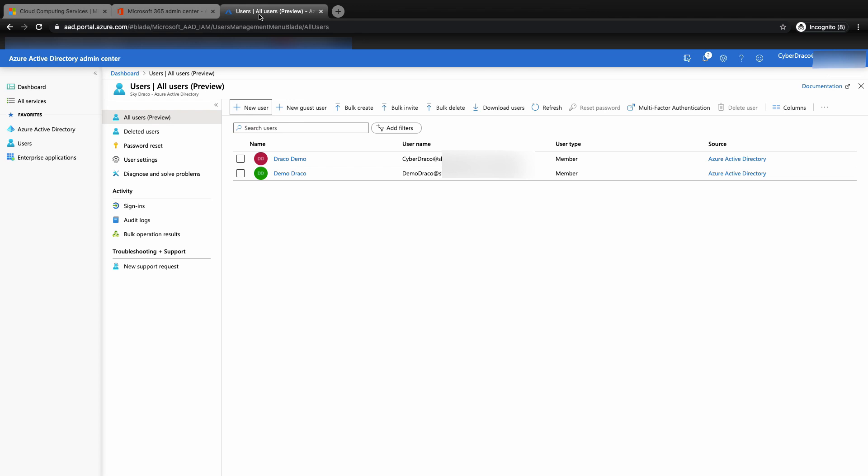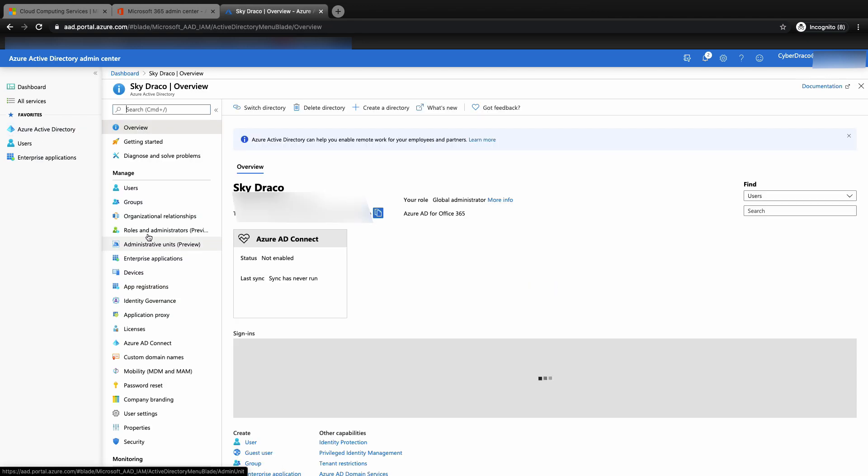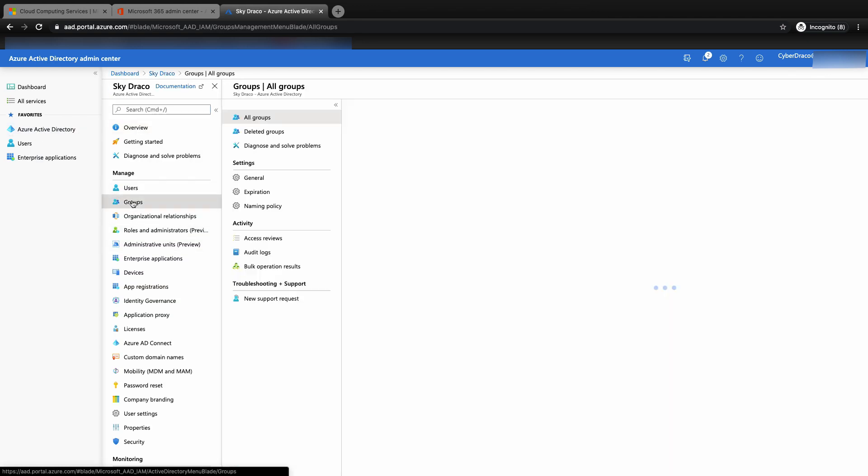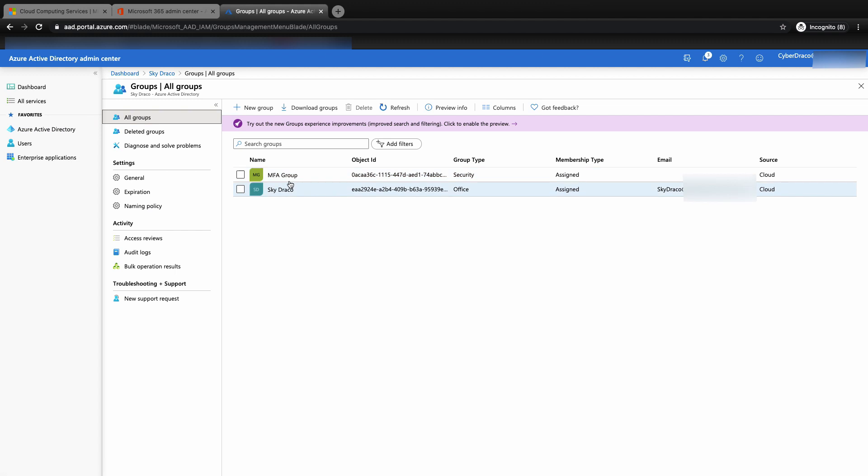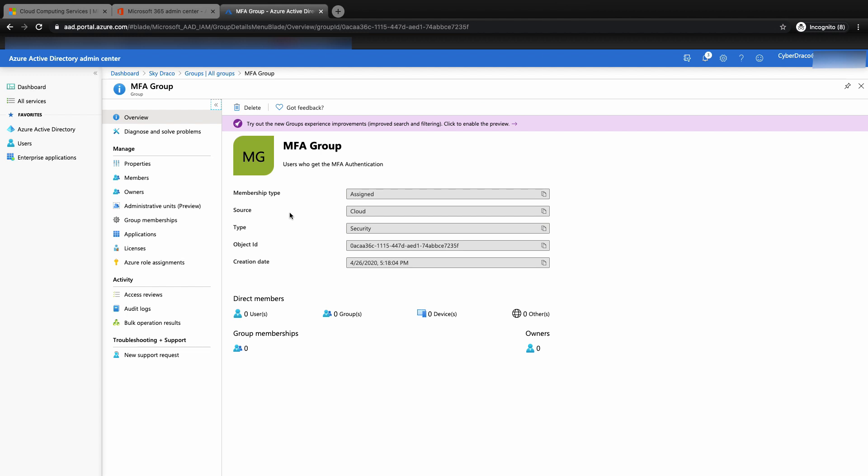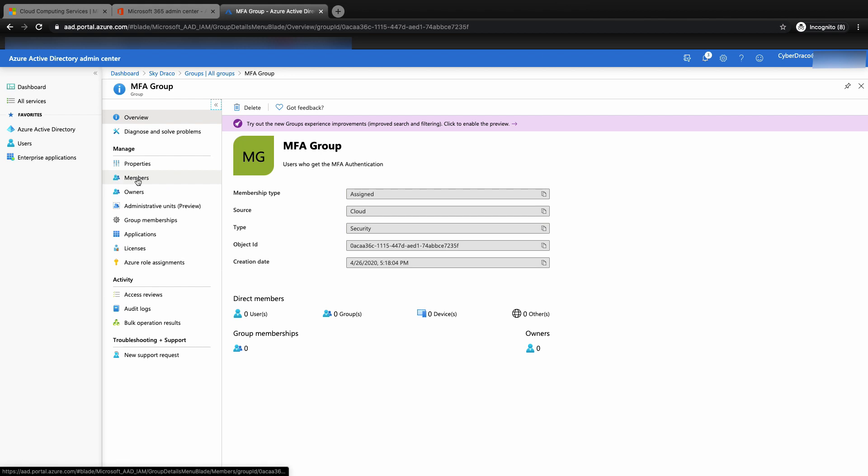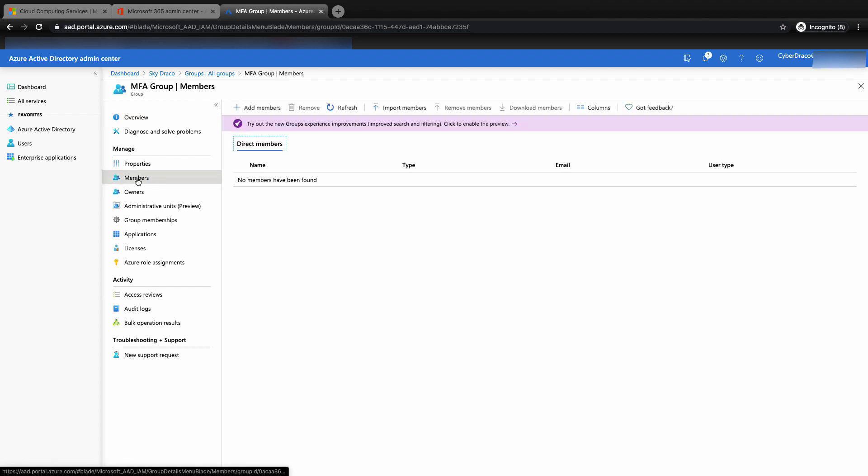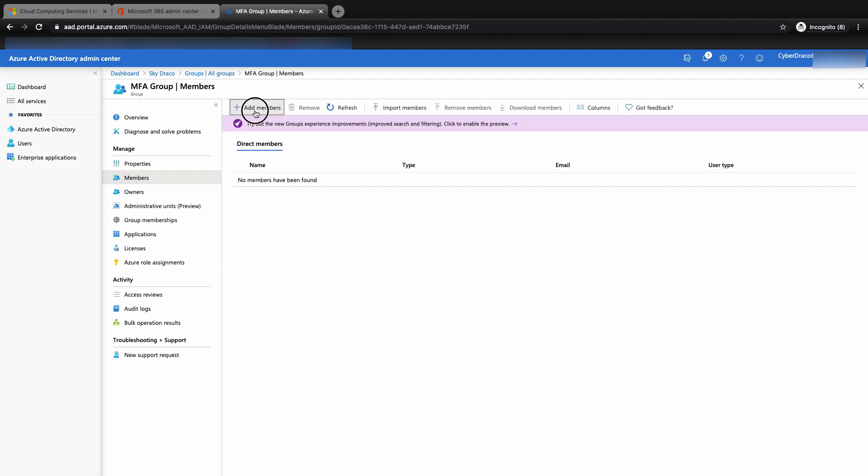Now we are ready to add that user to the MFA group. Let's go back to the Azure Active Directory admin center and go to the MFA group. You can see that there are currently no users assigned to the MFA group. To add the user that we have created, click on the members tab under the MFA group and then click on add members.